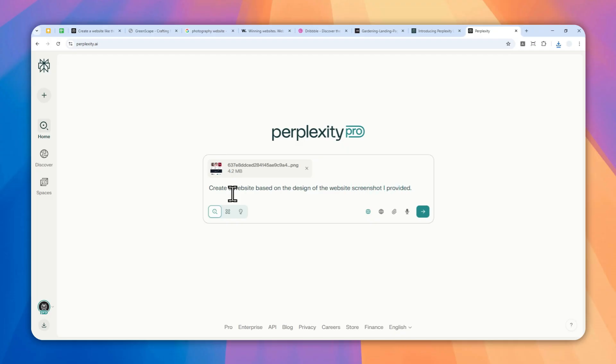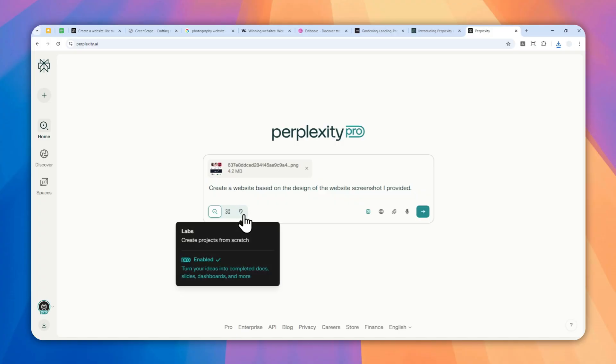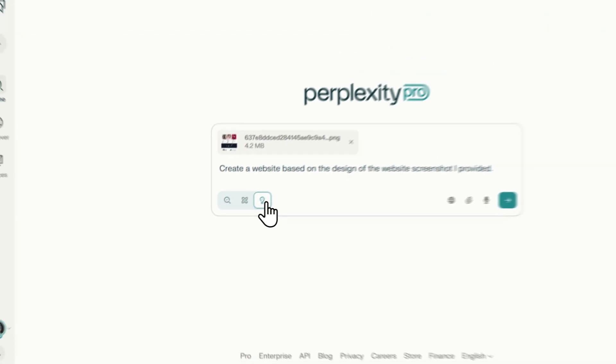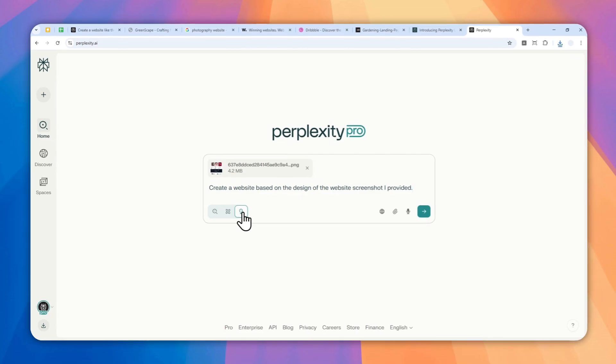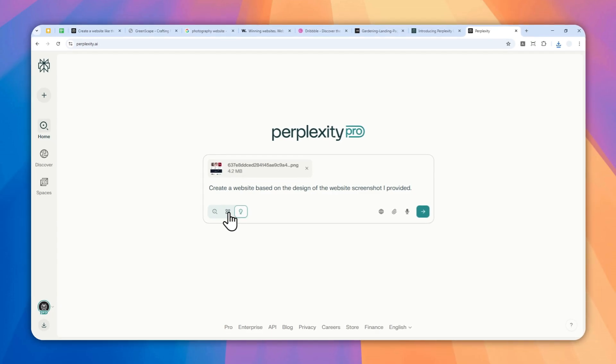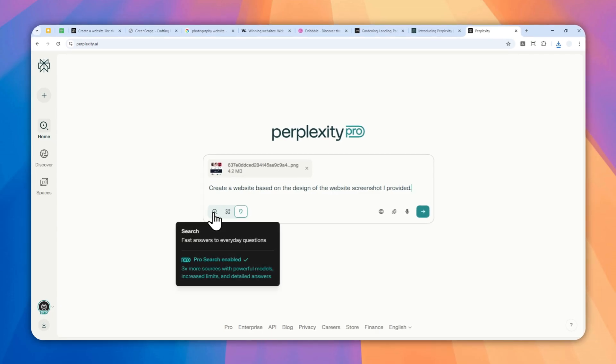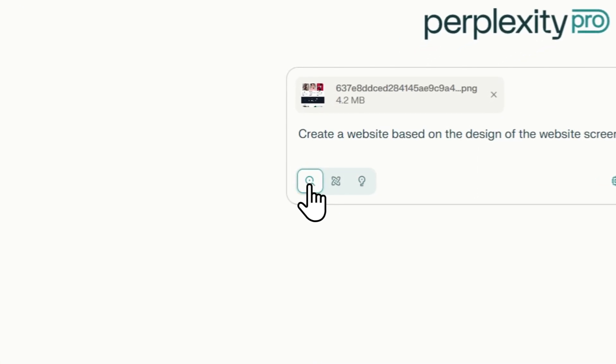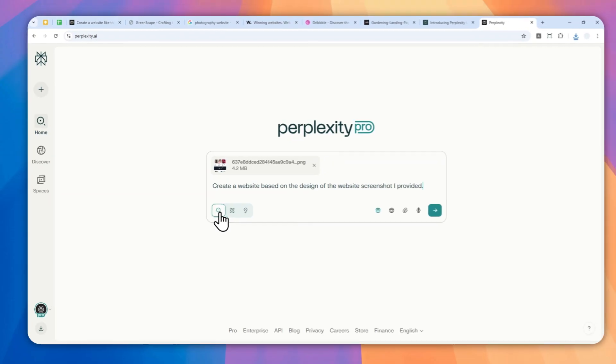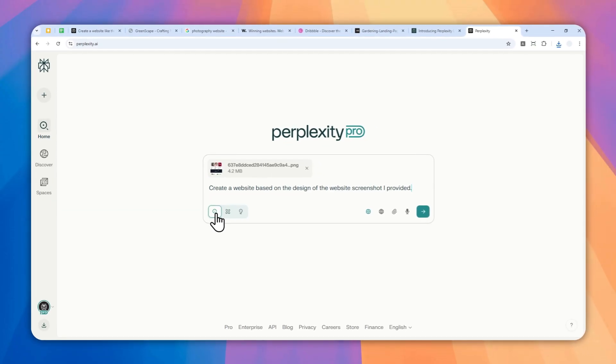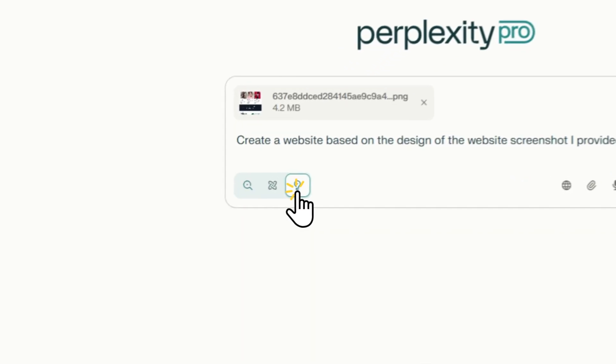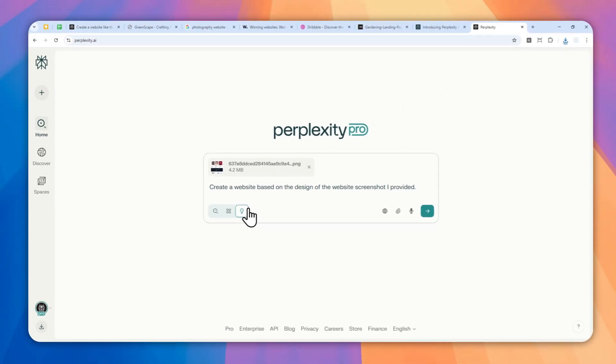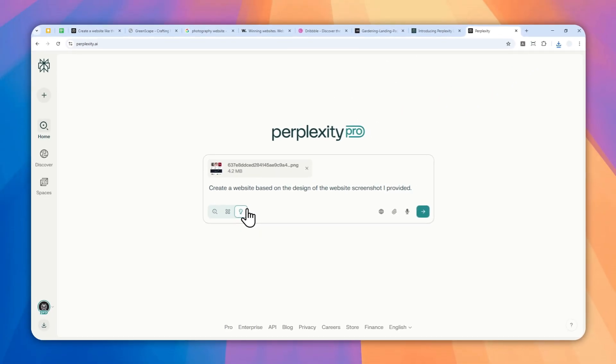That's the instruction, and of course we have to use a feature called Perplexity Labs, that's what makes it possible. Now technically you can produce some codes using the regular version of Perplexity, but you cannot execute the code in Perplexity. So I do recommend to use Perplexity Labs, and by the way this feature only exists for Enterprise and Pro users.